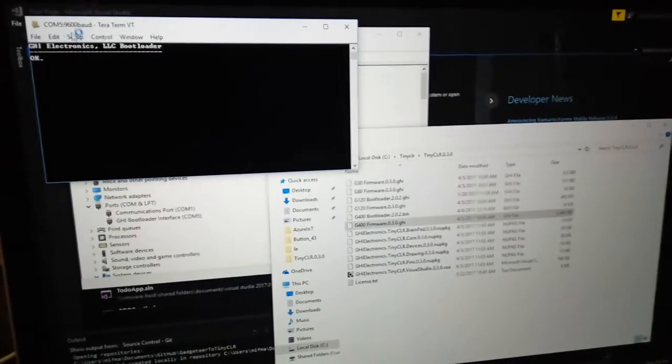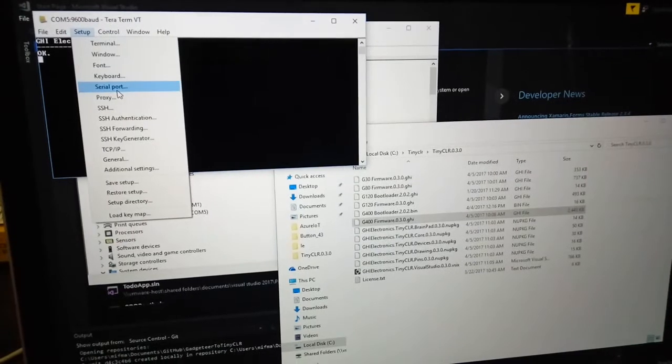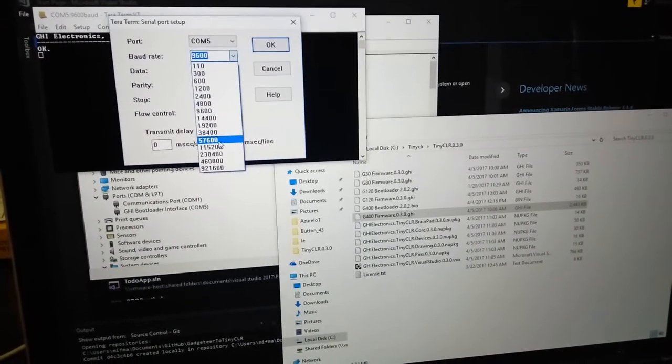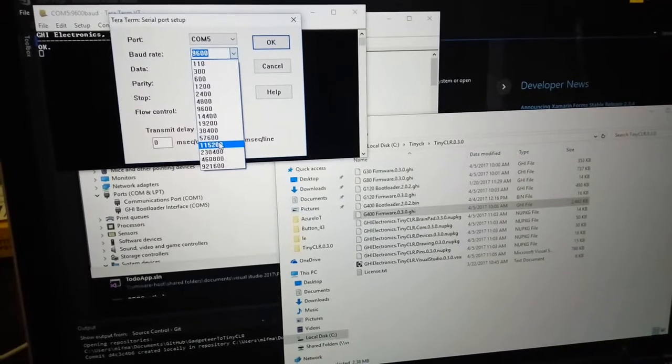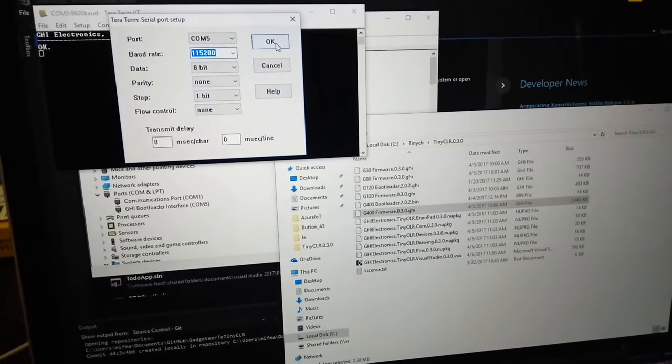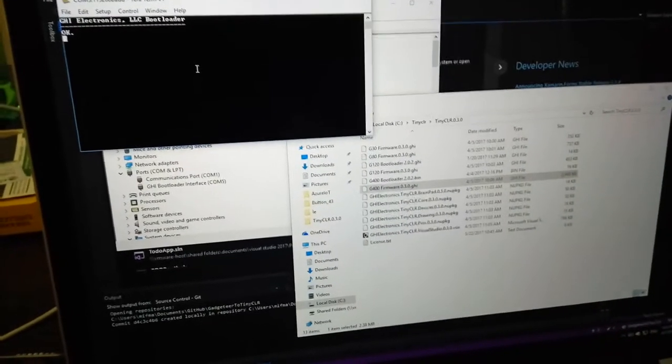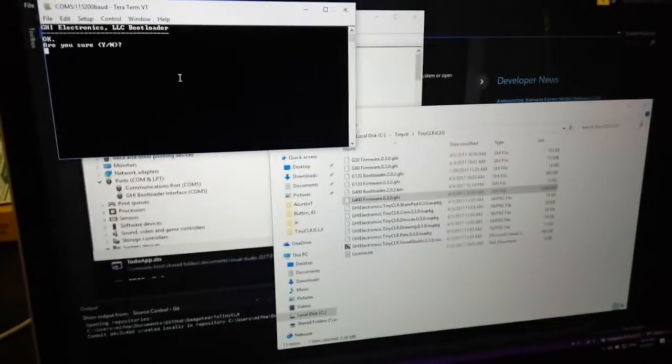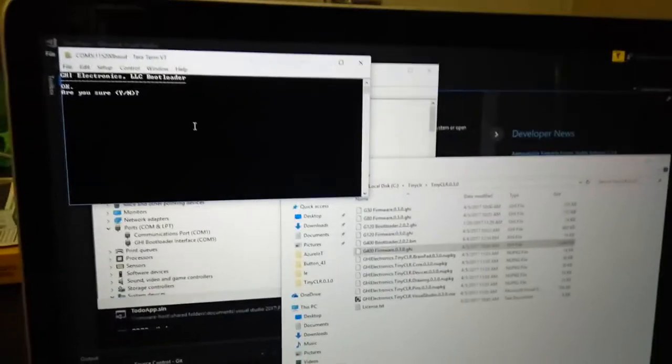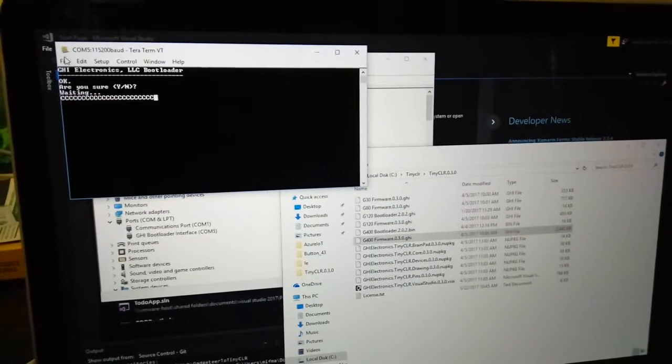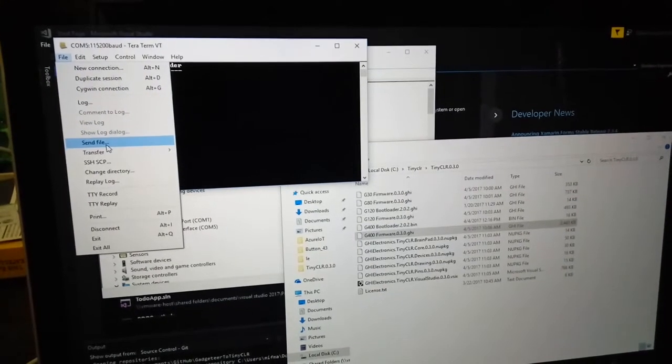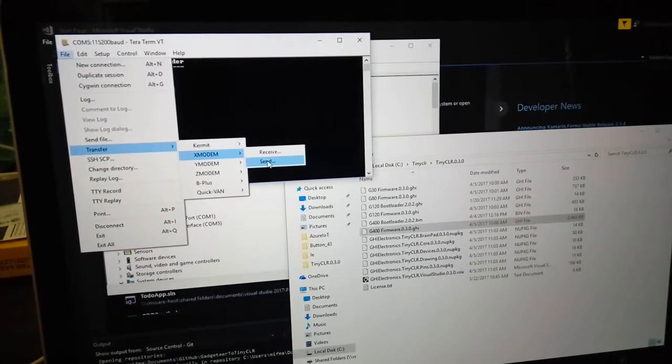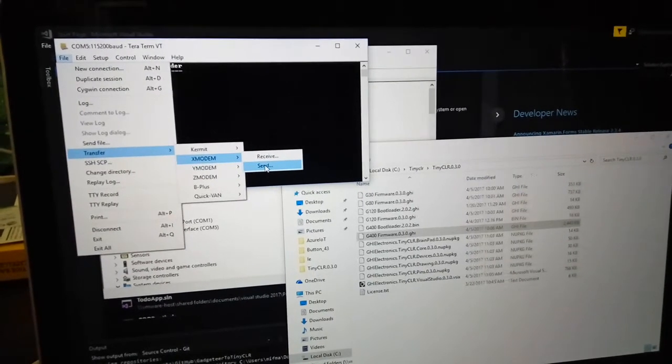Let's configure your serial port setup to 115200, then press X and enter, and type Y and enter. Then we will transfer the bootloader using Xmodem.